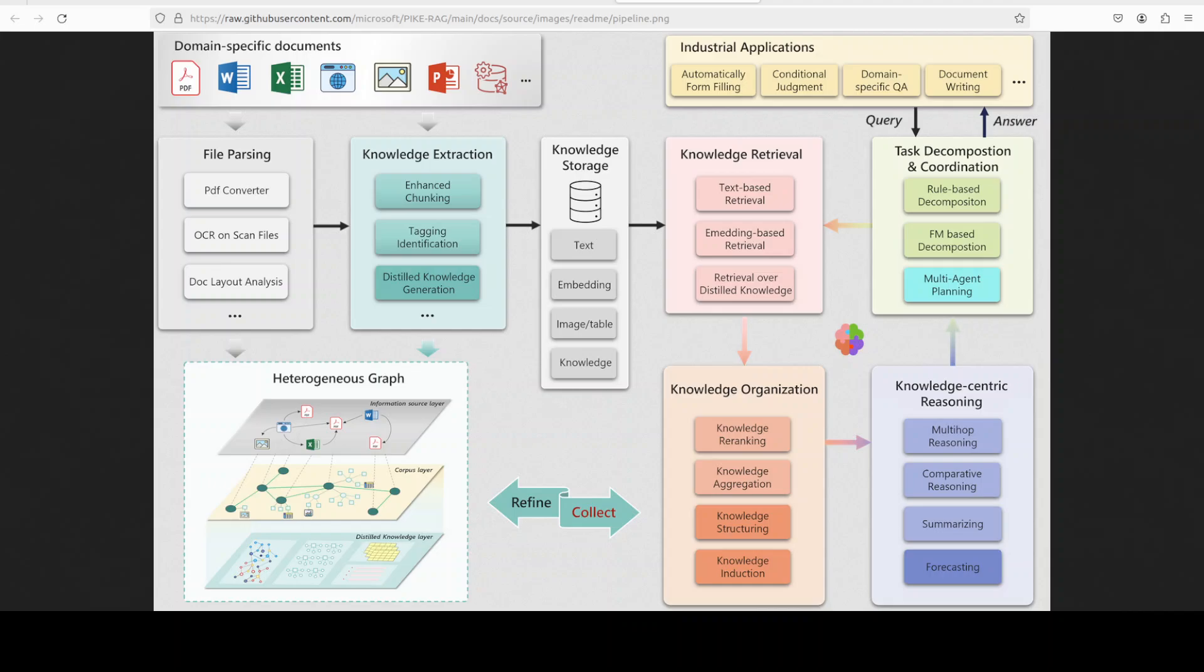So compared to traditional RAG, PykeRag specifically focuses on deeply integrating specialized domain knowledge and structured logical reasoning directly into its retrieval and generation pipeline. Traditional RAG usually relies on general semantic embeddings, which may fail to properly handle professional terminologies, aliases, or domain-specific logic.